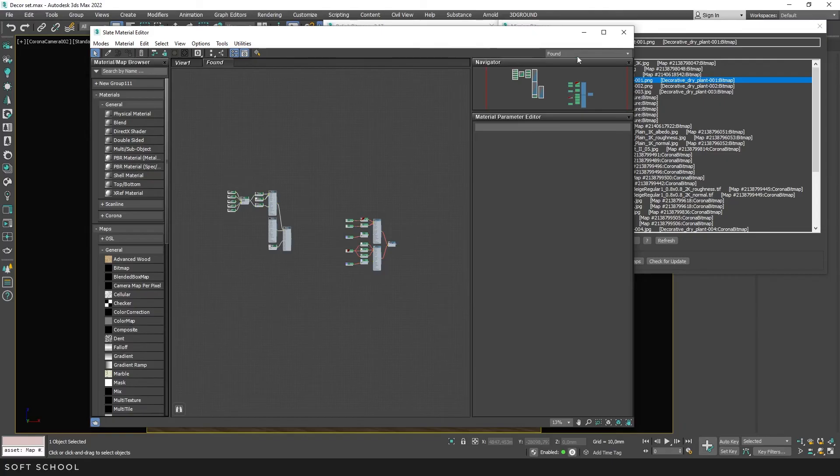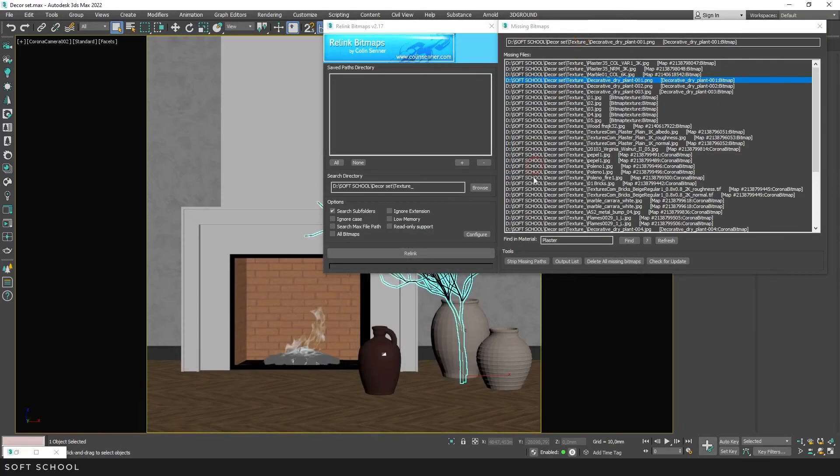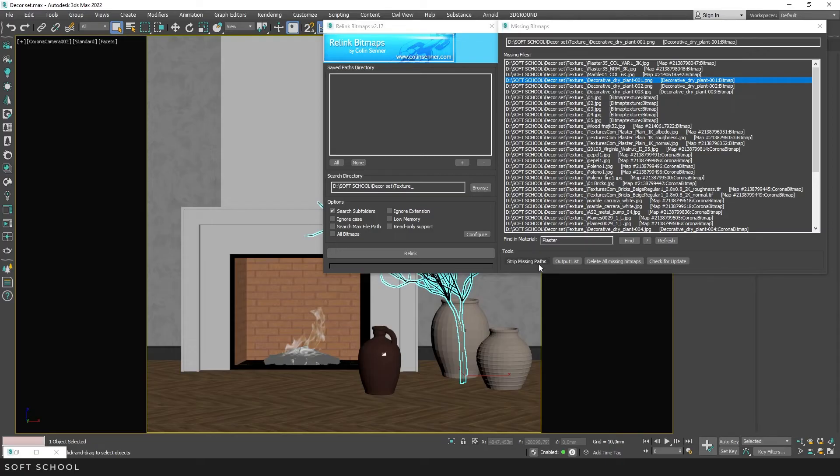Let's move on to the Strip Missing Paths tool. It replaces absolute paths with relative ones. And now 3ds Max will automatically find maps, provided they are in the same folder as the max file.